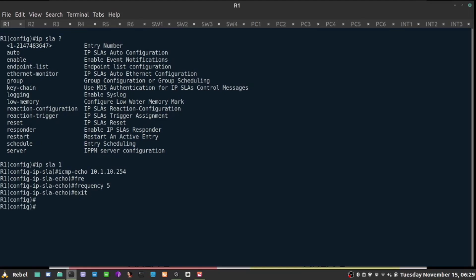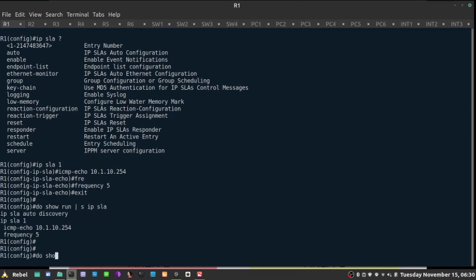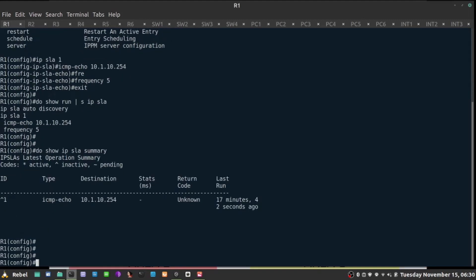Now, this is not doing anything at this point, so this probe is just sitting there, but it's not actually working. If I do show IP SLA summary, there's nothing working. The return code is unknown, because it's not working just yet.